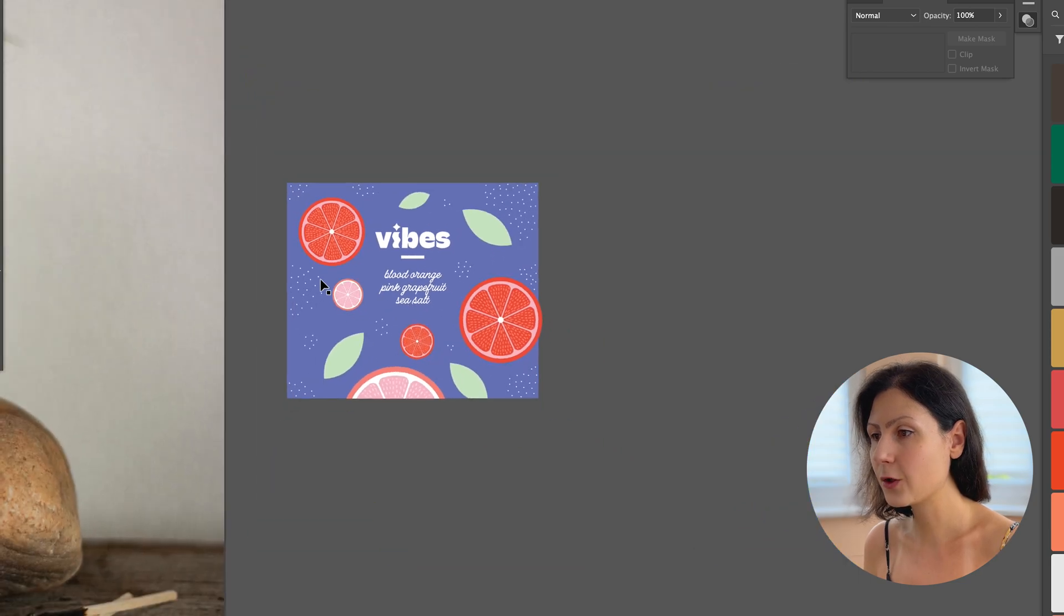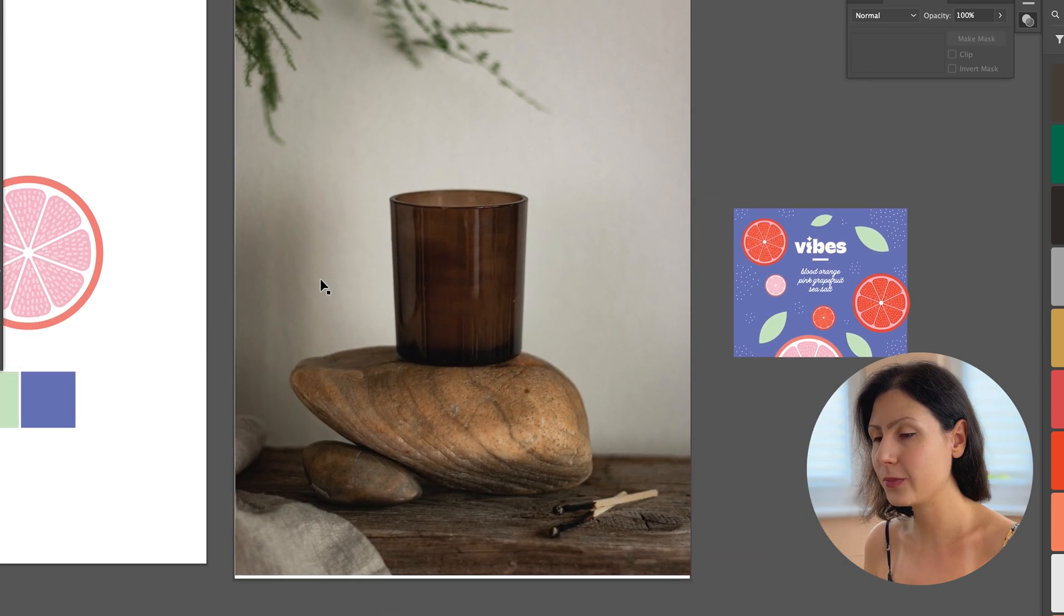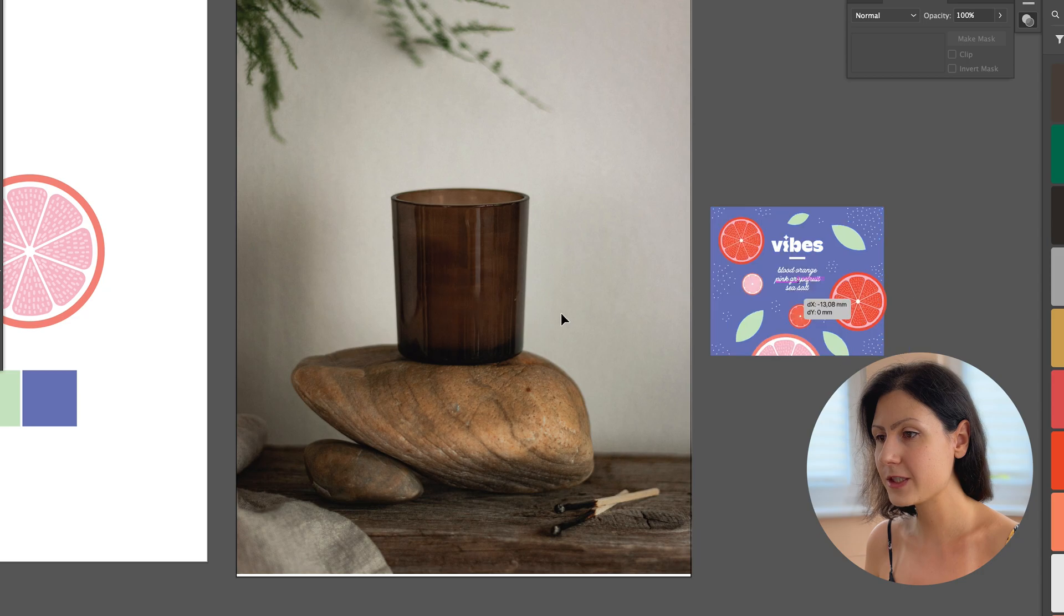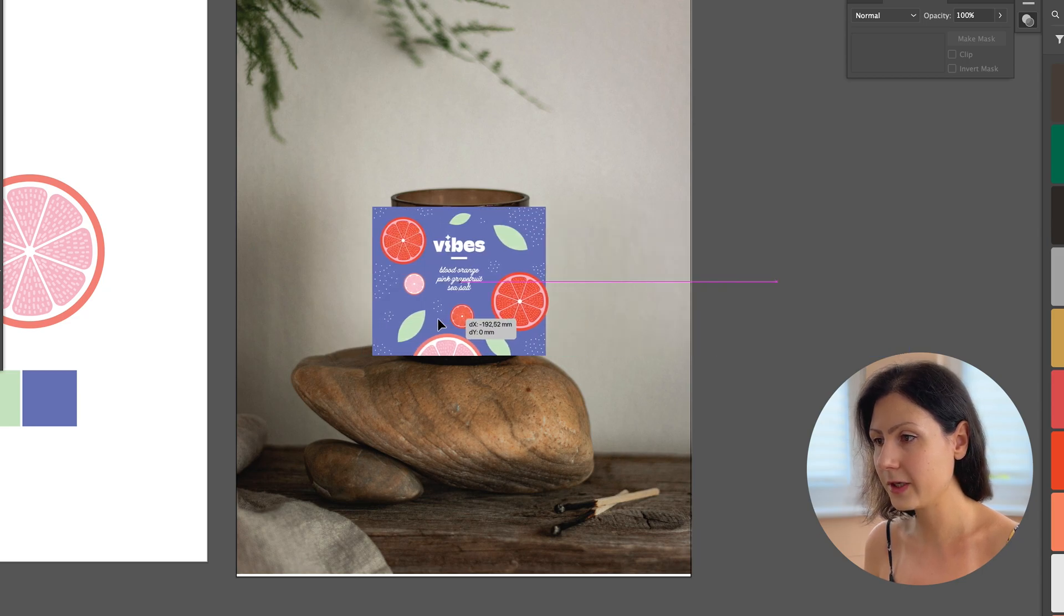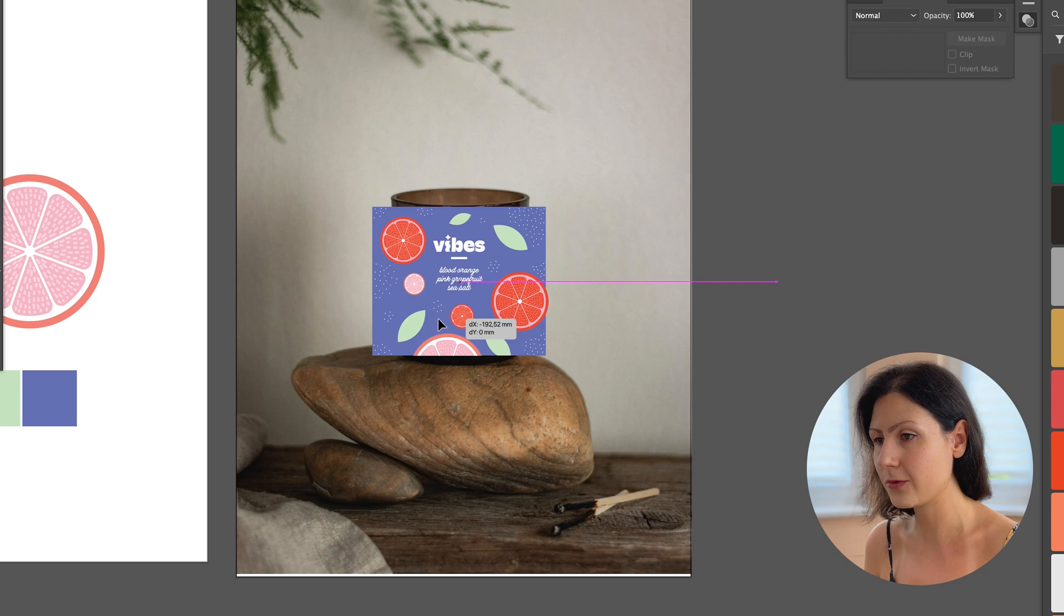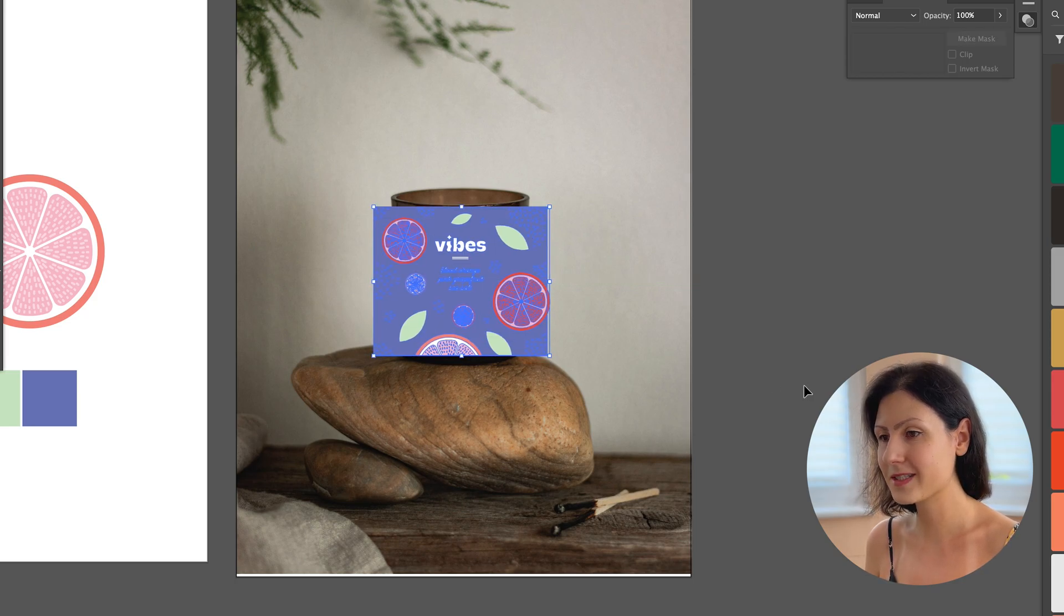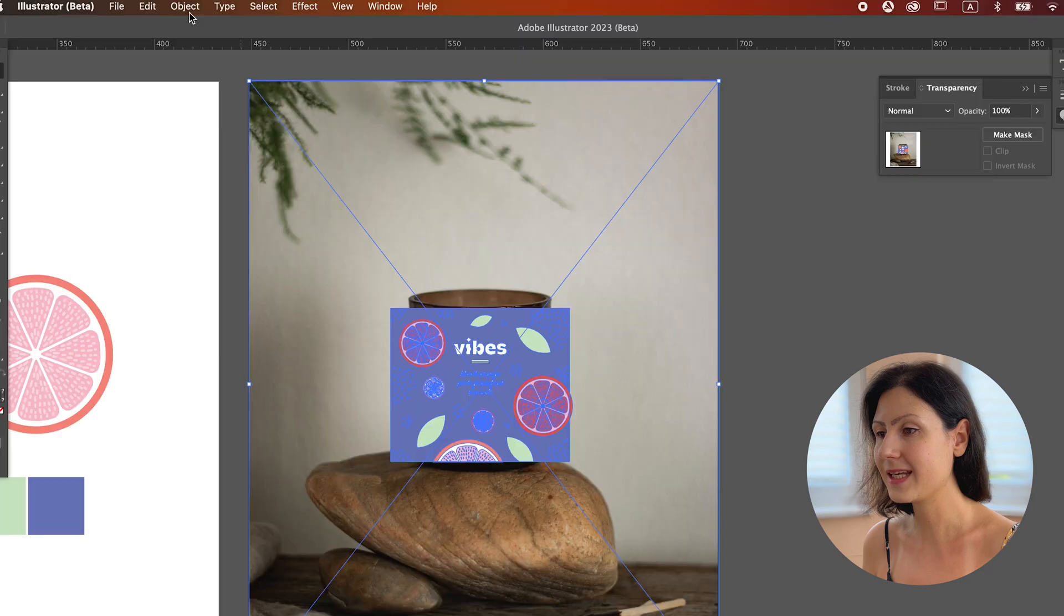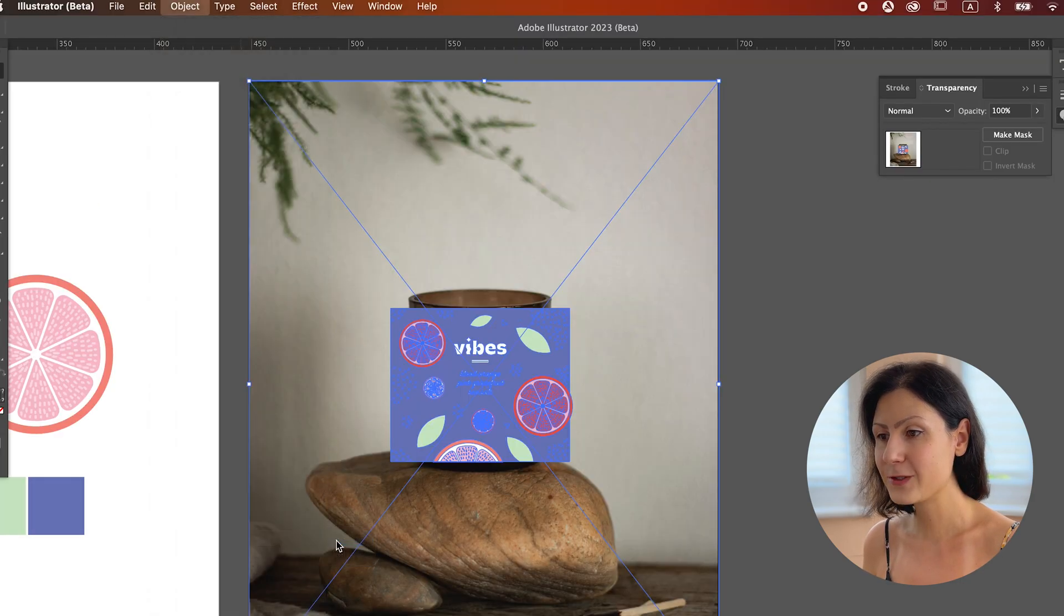Keep in mind that all the elements of this label need to be grouped together. Then let's position the label on top of the candle image and align everything as precisely as possible. Now here's where the magic comes. Select both the image and the vector elements and then go to Object Mockup.